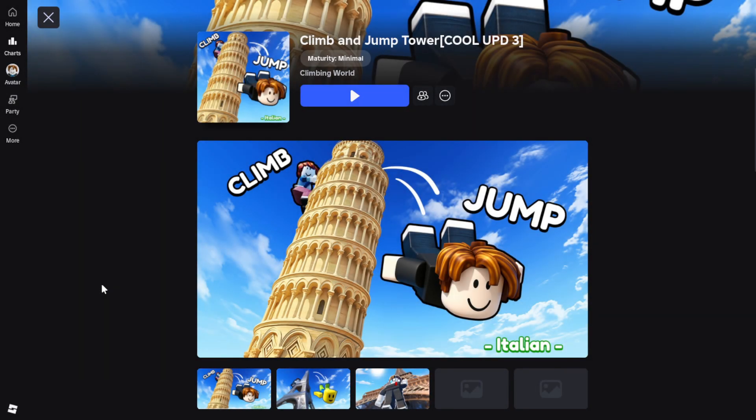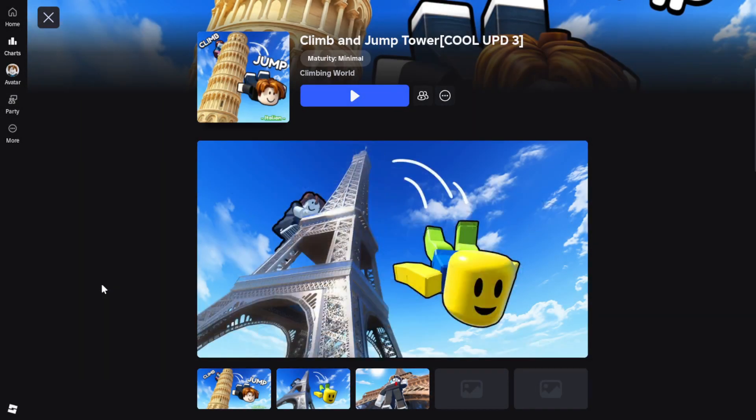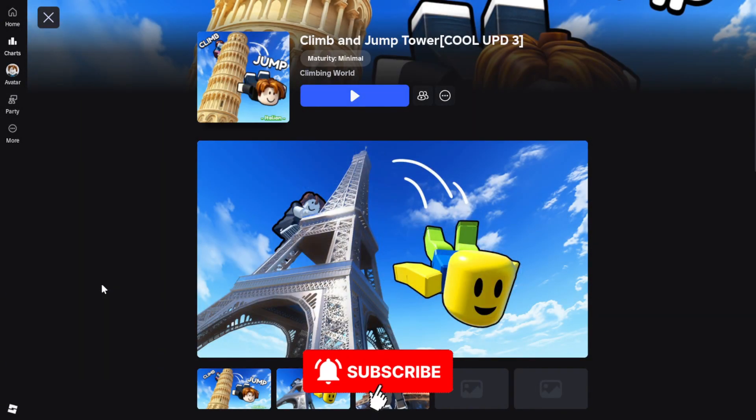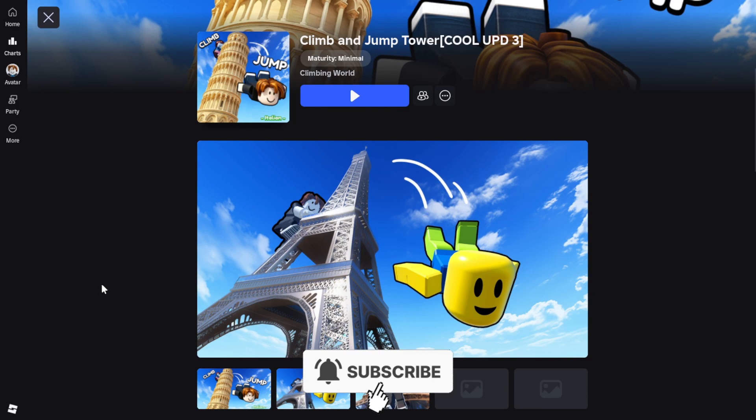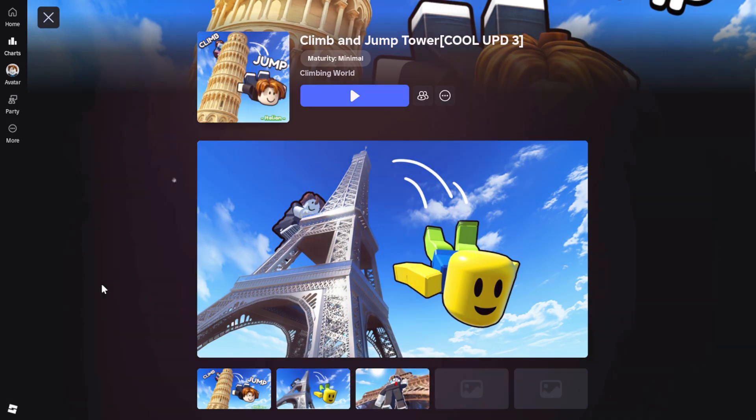Here's how to join the Roblox Climb and Jump Tower Discord server on PC and mobile. Let's start off with PC.